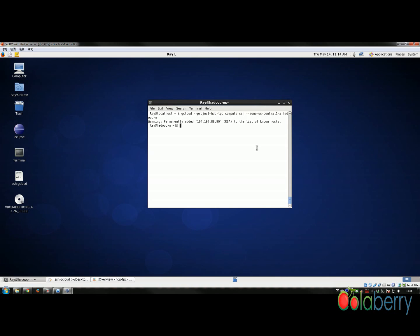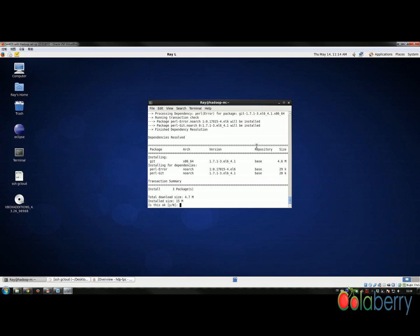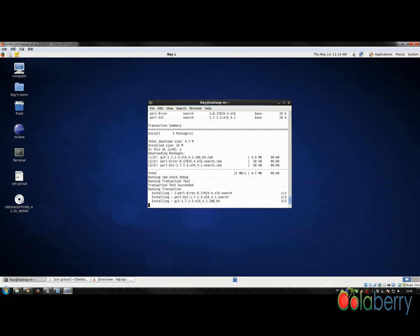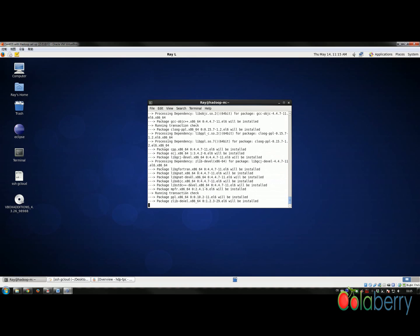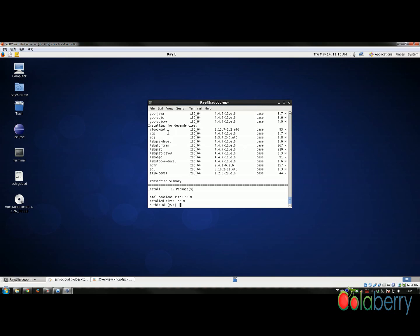The first step is we have to install git, because we're going to get code from GitHub. The command is sudo install git. There are also a couple of other tools we need for setting up TPC benchmarking — one is called gcc. We're going to use the gcc command with a star at the end, so it will install all the related packages.